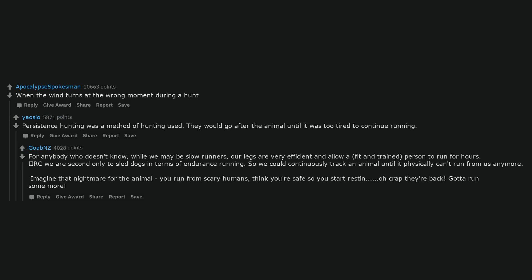For anybody who doesn't know, while we may be slow runners, our legs are very efficient and allow a fit and trained person to run for hours. Like we are second only to sled dogs in terms of endurance running, so we could continuously track an animal until it physically can't run from us anymore.